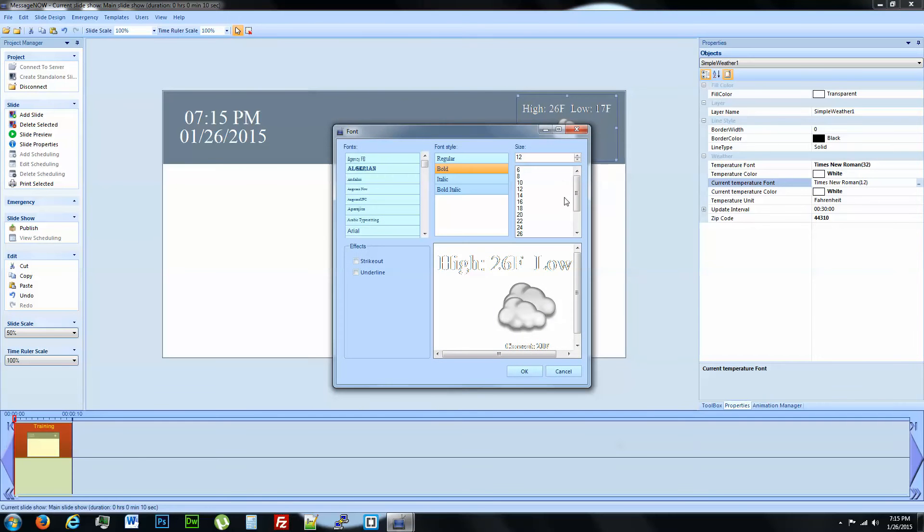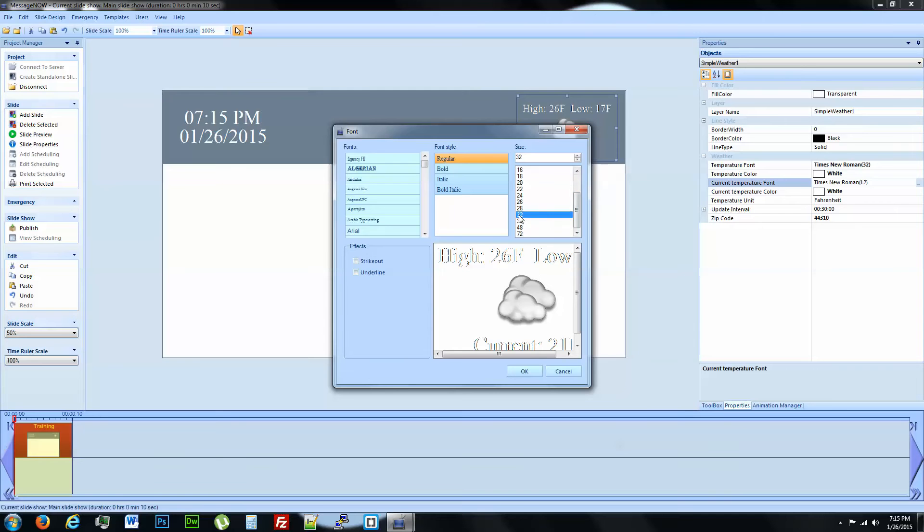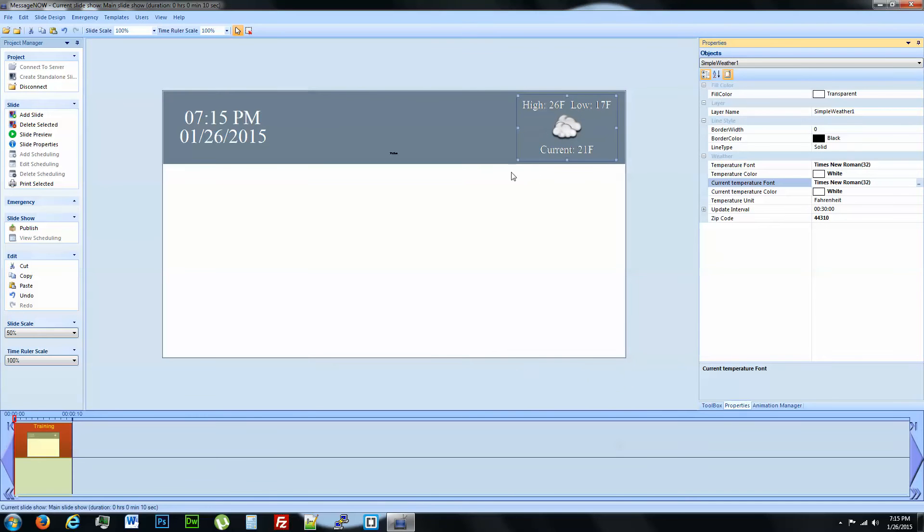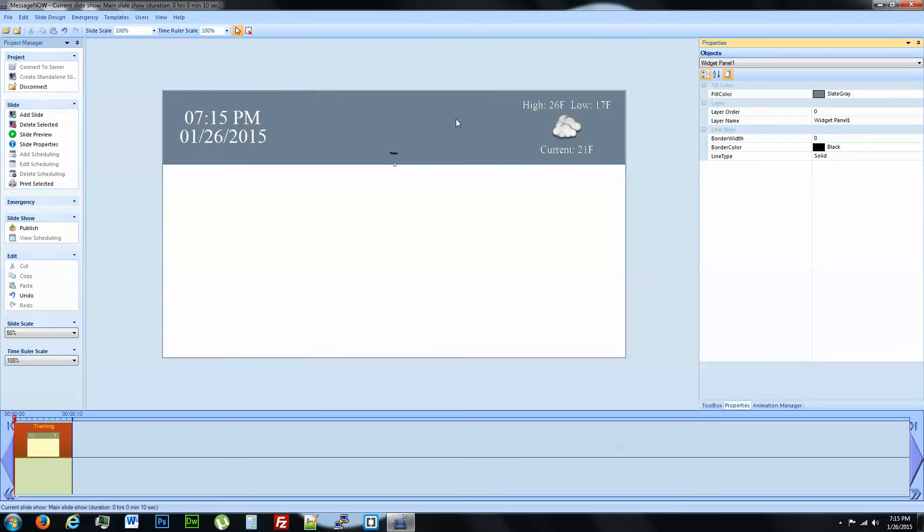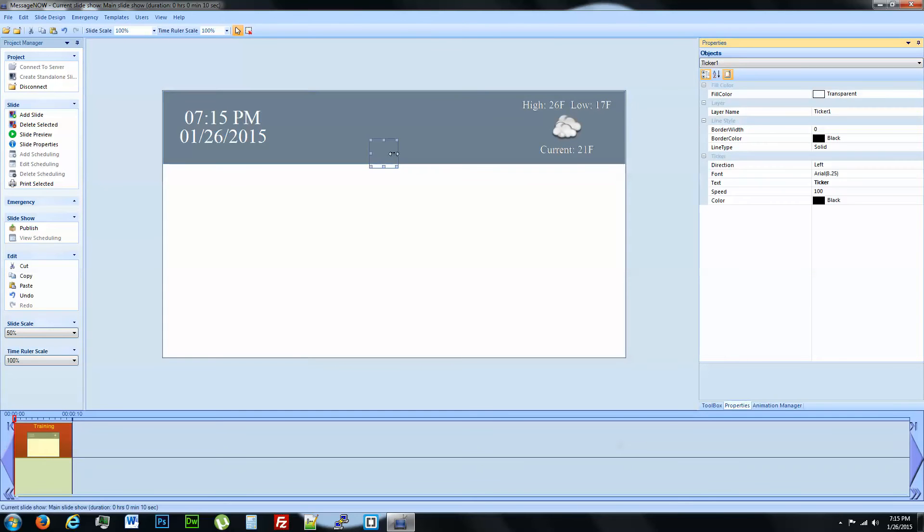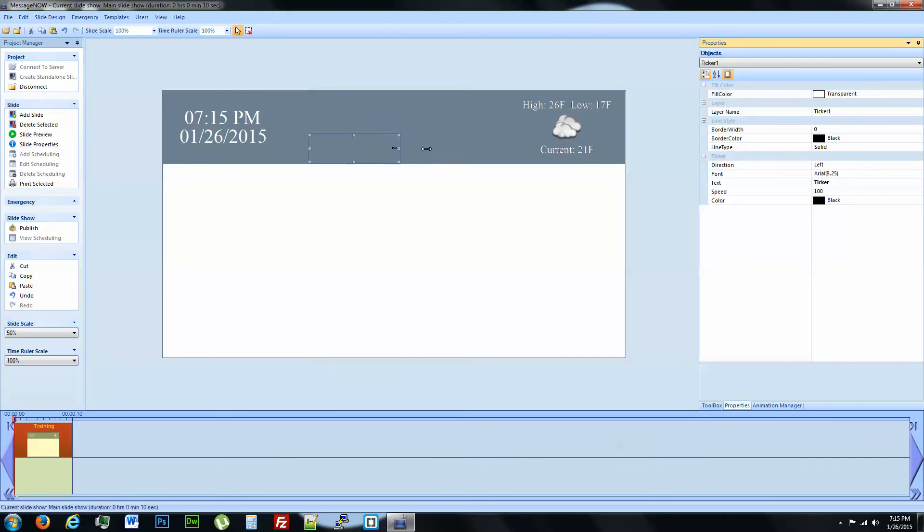Very good. So that's a 32. We'll bring this to 32. We'll also take it back to regular. So we've got the current temperature going on over here as well. A ticker, what a ticker does is it allows you to input a scrolling message basically.